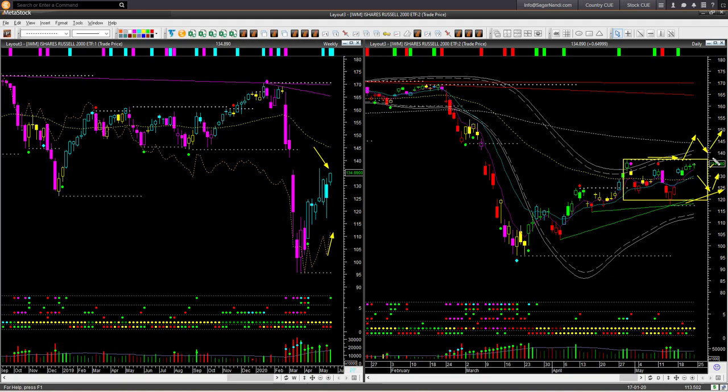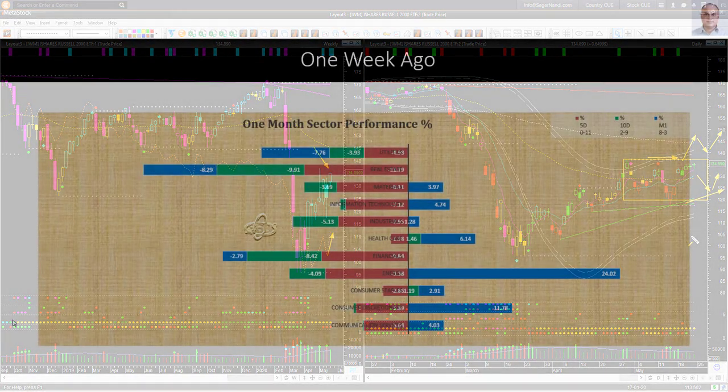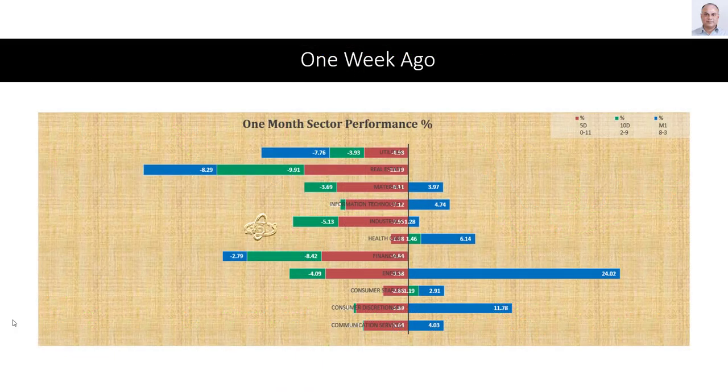I would rather wait for price to pull back and go up again, giving me a proper go-with-flow trend-following long trade setup. Right now there is no immediate trading opportunity in IWM, and as we saw, there is no low-risk trading opportunity in any of the market ETFs.